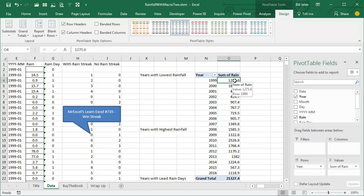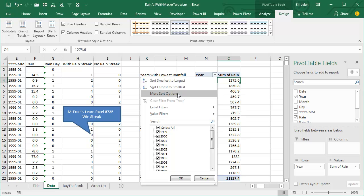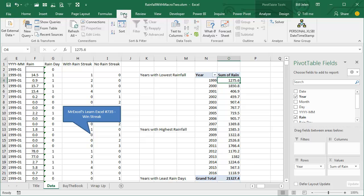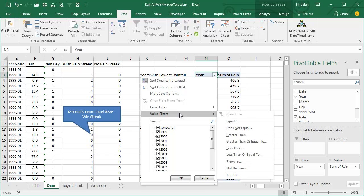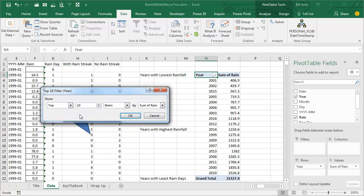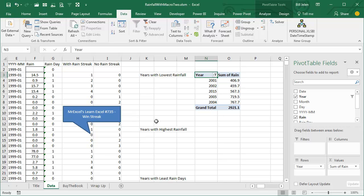We want to see just the years with the lowest rainfall, so I'm going to sort this data ascending. There are two ways: open the dropdown and go to More Sort Options, or just use Data A to Z to sort lowest to highest. But I want to see just the top 5 years with the lowest rainfall. I come to the Year heading, open the dropdown, choose Value Filters, and look for Bottom 5. There's no filter labeled Bottom 5, but the Top 10 filter is incredibly powerful — it doesn't have to be Top, it can be Bottom, and it doesn't have to be 10, it can be 5. So I ask for the bottom 5 items based on Sum of Rain and click OK. There is our report.